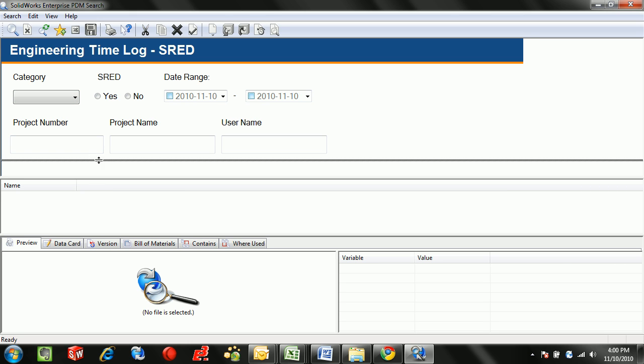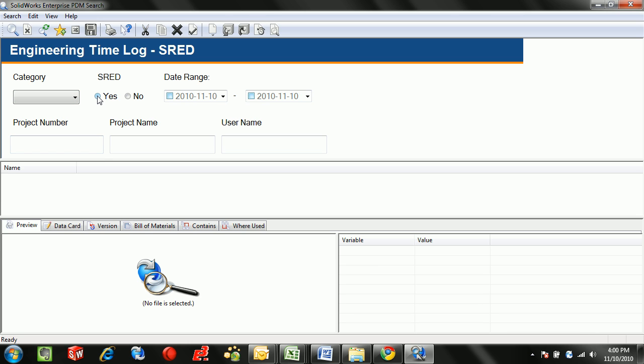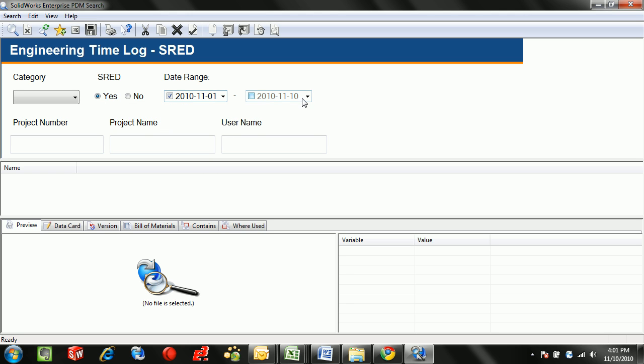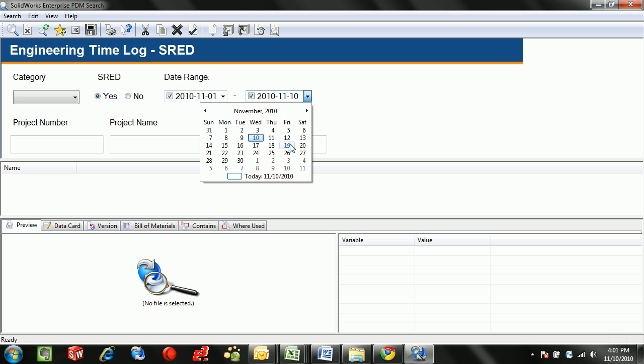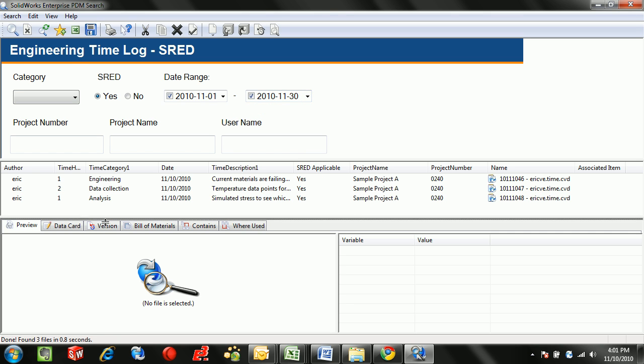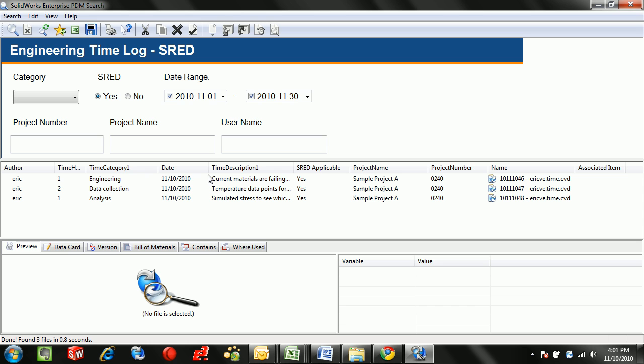Let's for instance look at all the SRED applicable timing between the date range of November. So from November 1st to November 30th. Select search and the entries that I entered appear.